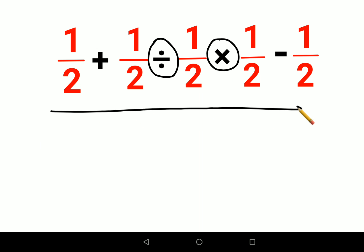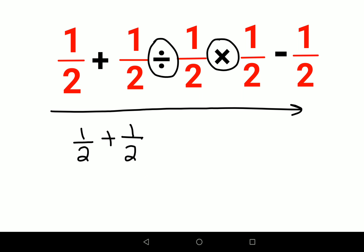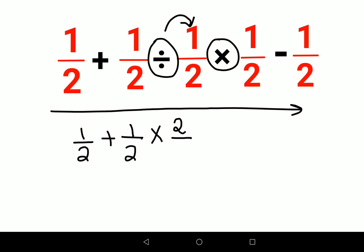So here, 1/2 will remain as it is, the plus sign continues, then this 1/2 will remain as it is. When you have a division sign, you change it to a multiplication sign, and the number following the division sign has to be written as its reciprocal — so it comes out as 2/1, or just 2.